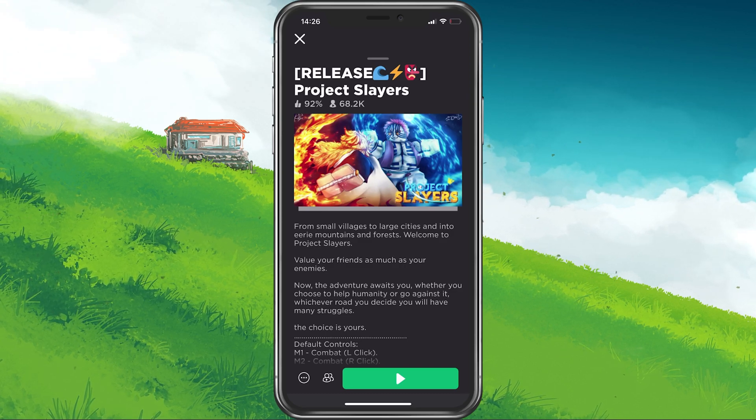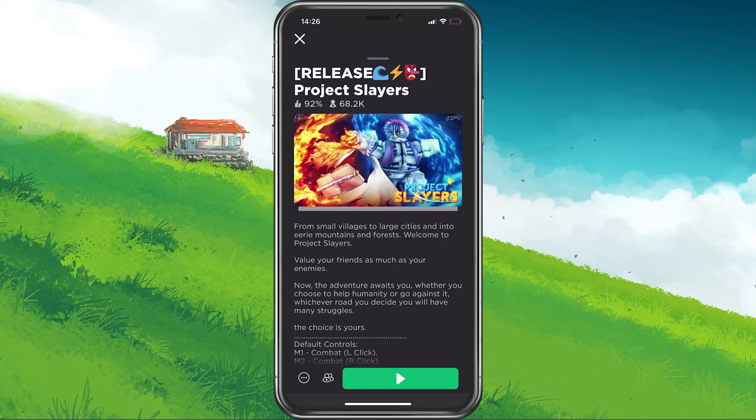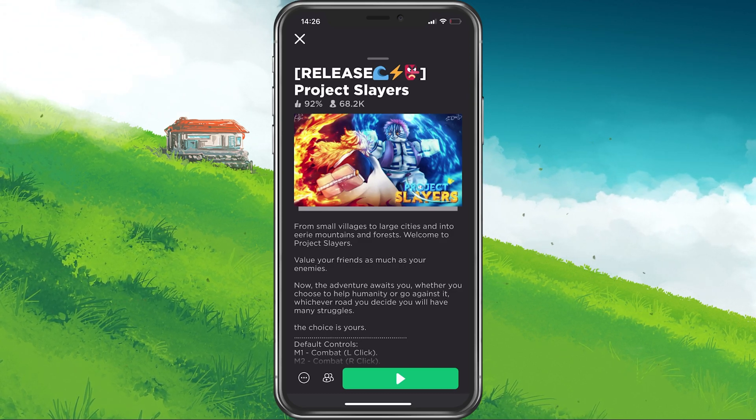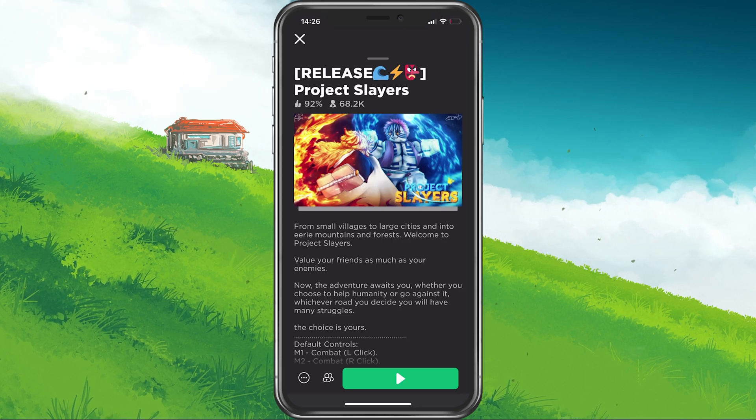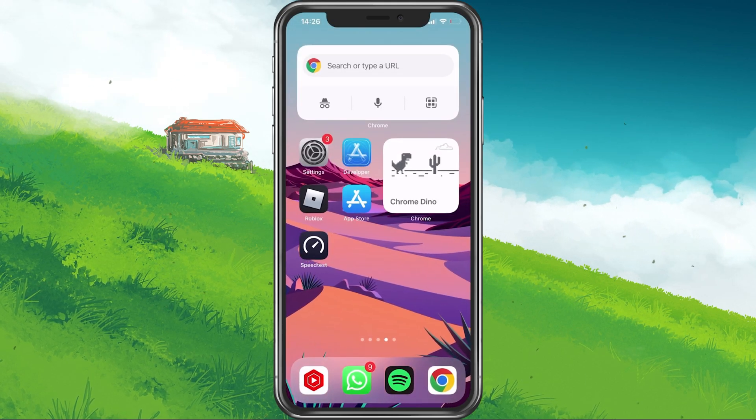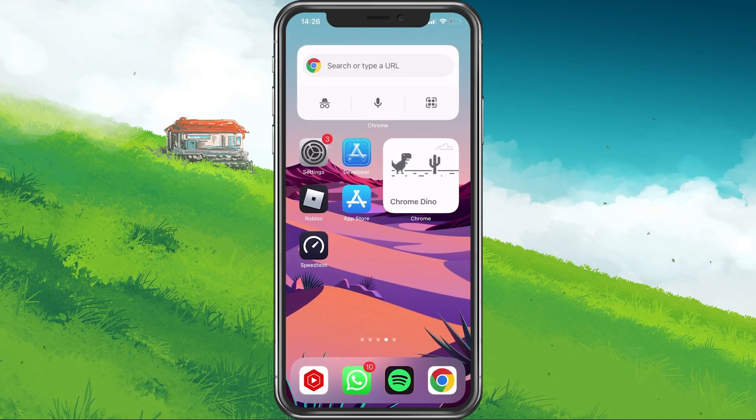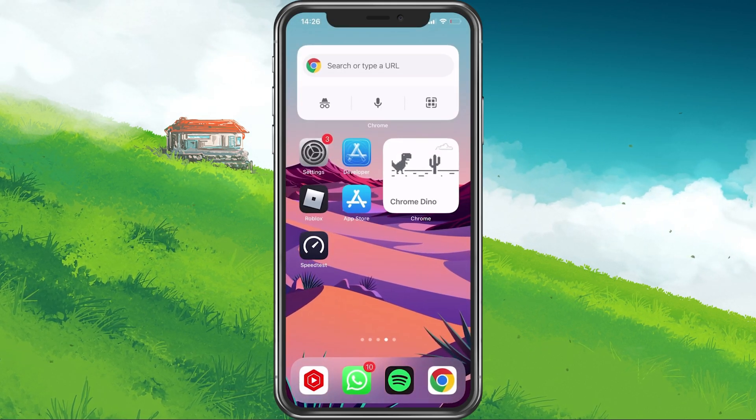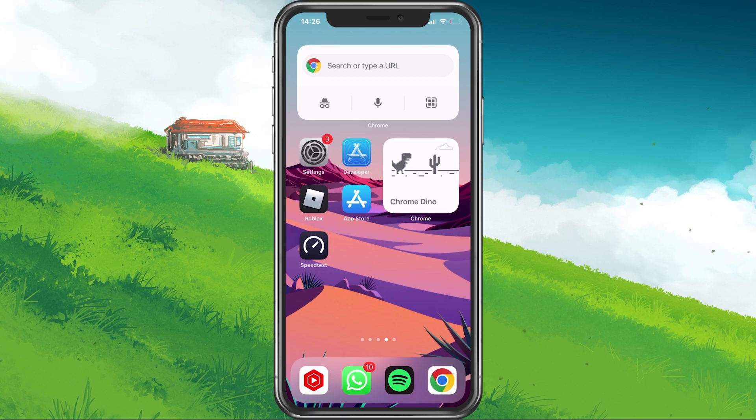First of all, make sure that you're not currently playing Project Slayers on another device such as a PC or other mobile device.